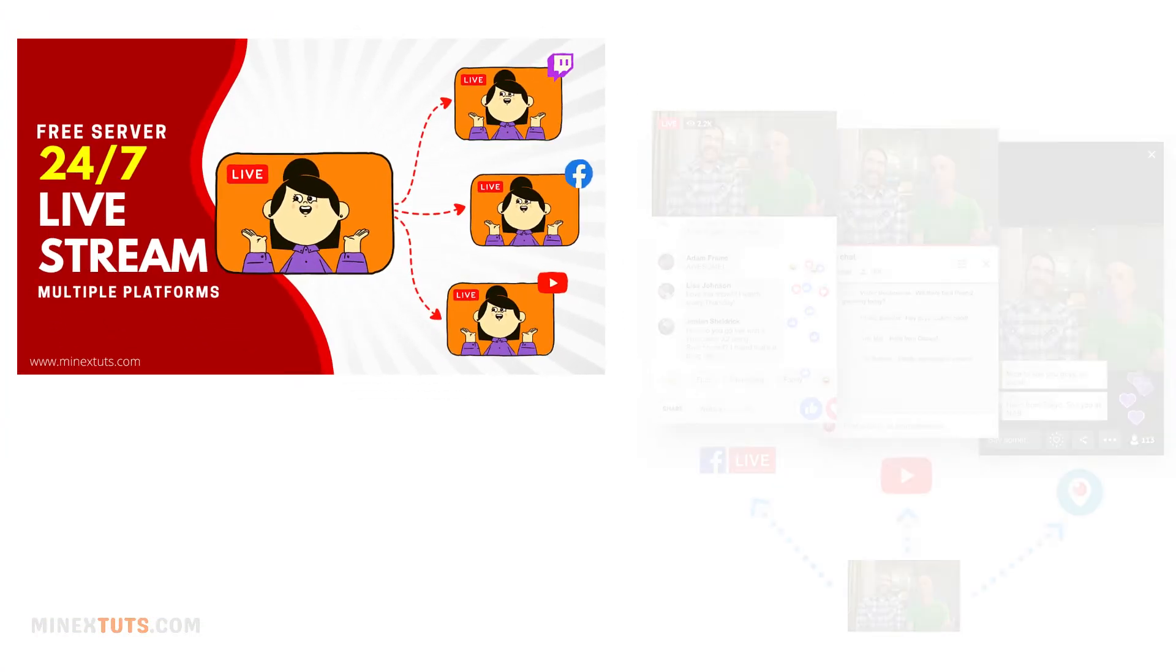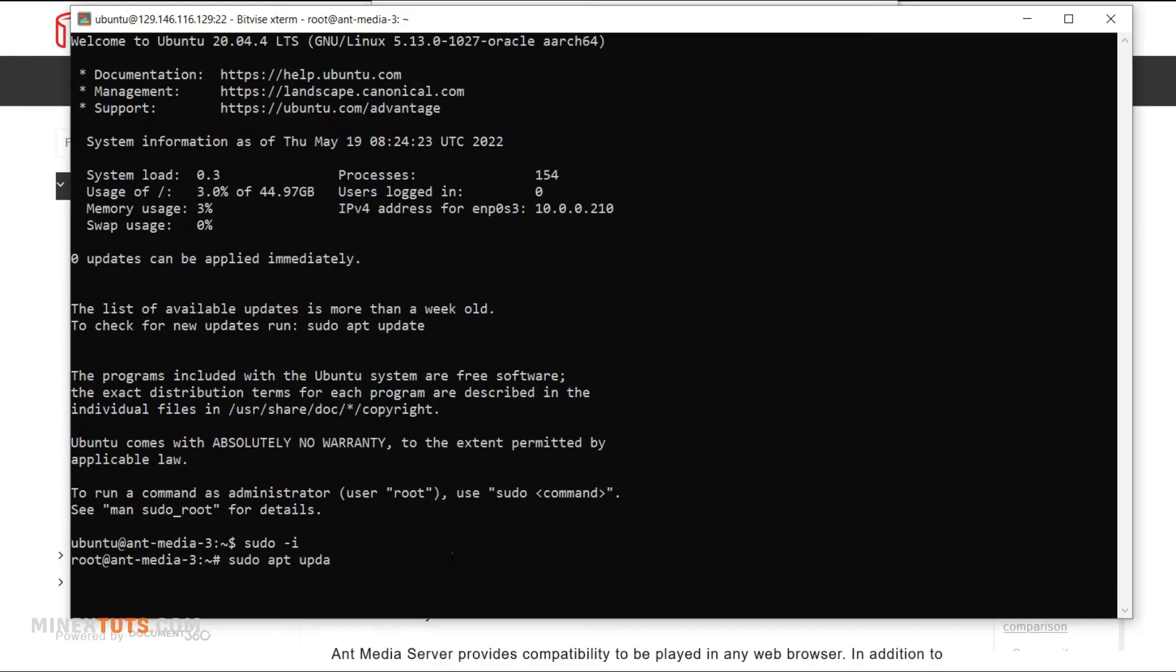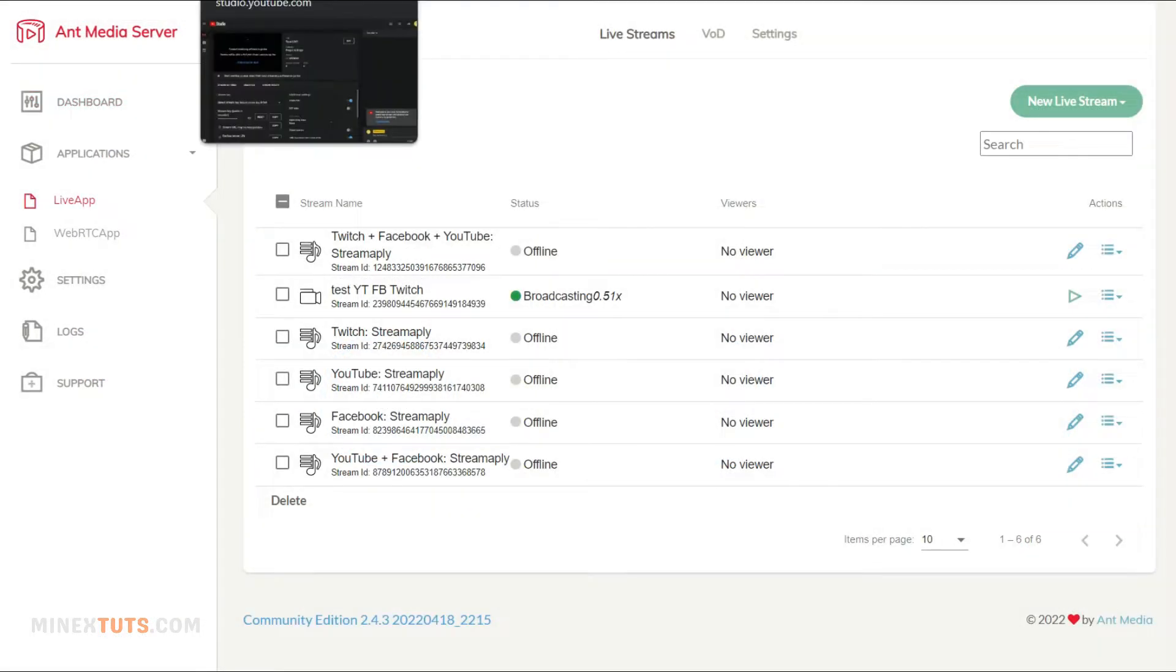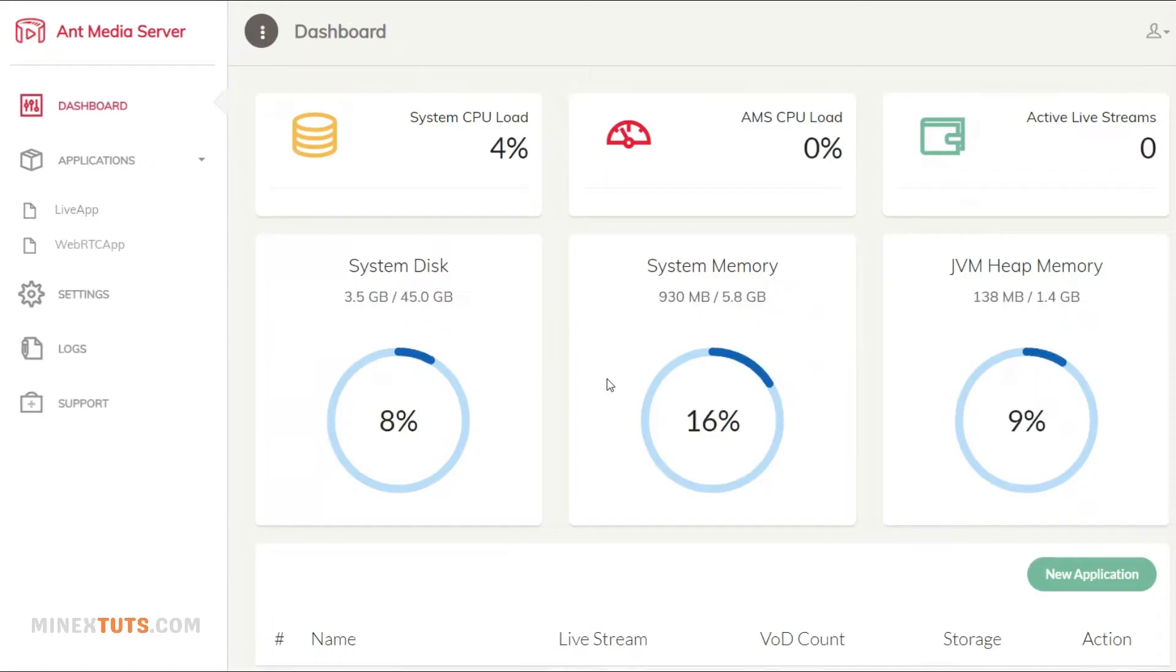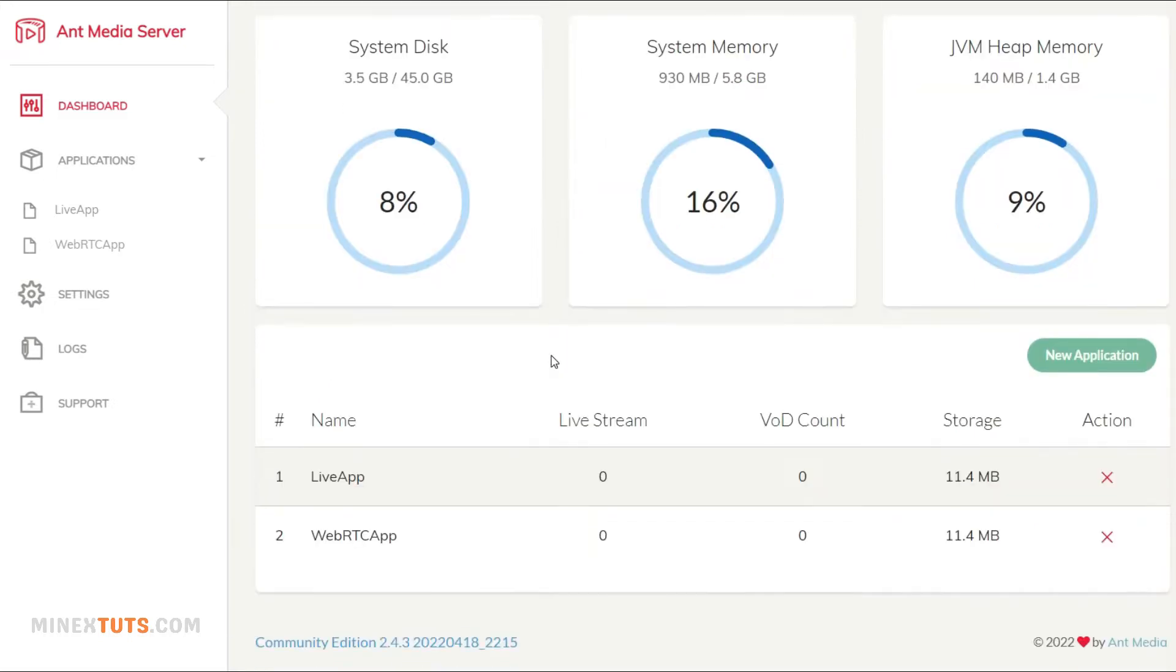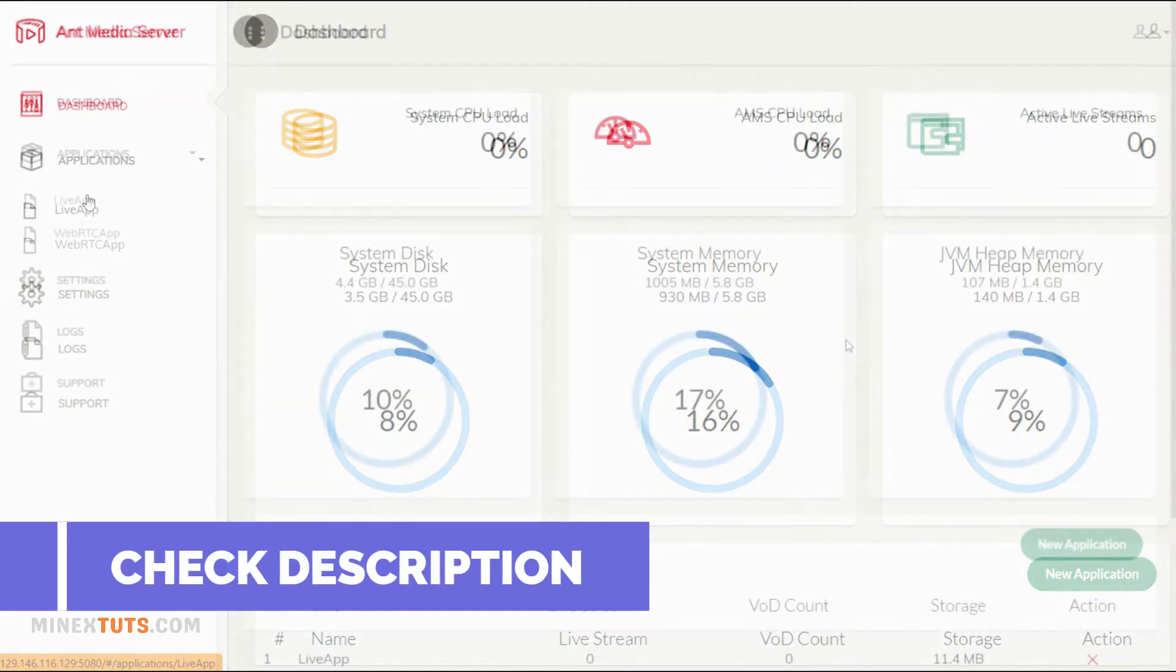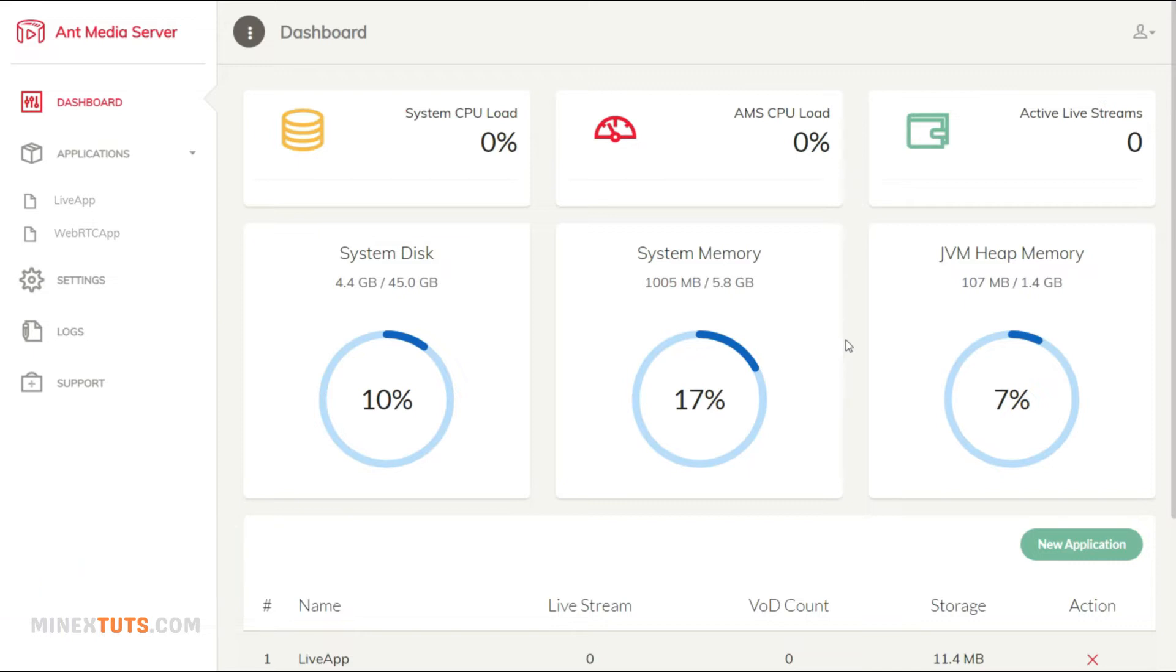We've already demonstrated how to set up a self-hosted 24-7 live stream server. In this video, we use the same server to broadcast the live stream to multiple platforms. Before starting the process, you must follow this video tutorial and host an AntMedia server. Then you can follow this tutorial to connect OBS to the server and re-stream your live stream.